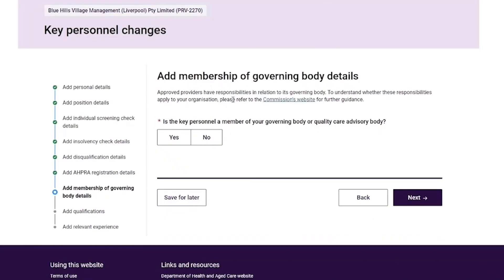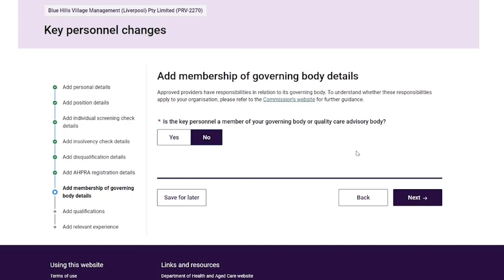On the Add Membership of Governing Body Details page, the provider completes the following field: is the key personnel a member of your governing body or quality care advisory body? In this scenario the key personnel is not, and the provider selects the 'Next' button.